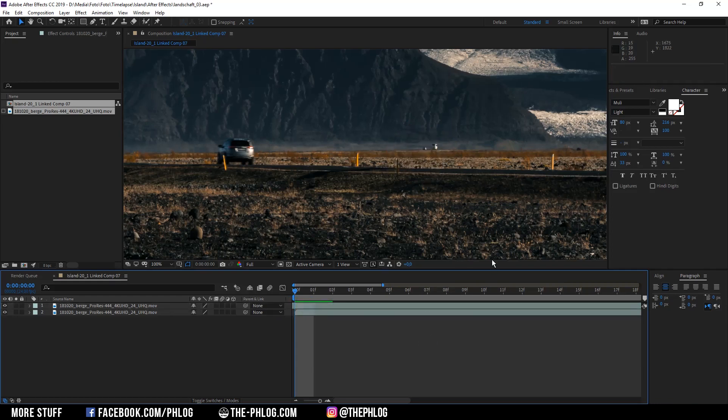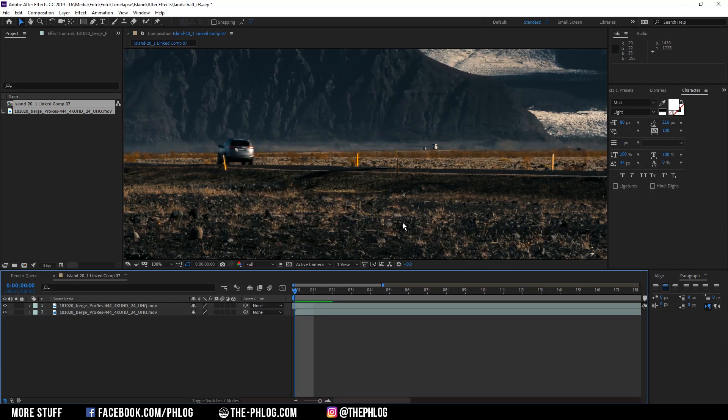So what I'm basically doing is replacing the mask area with the same area but from a different time where the car isn't visible. This way you can easily remove objects.